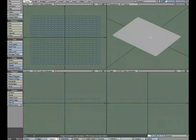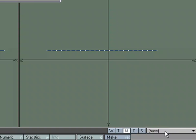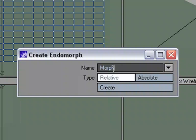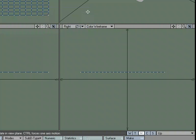If I hit tab, I'm back to polygonal mode and tab again, subpatch mode. I'm going to set up an endomorph. To do that, I'm going to come down here to M for morph and choose New, and let's create a morph called Up. Hit Create. It adds it to our list, so I can close this window.